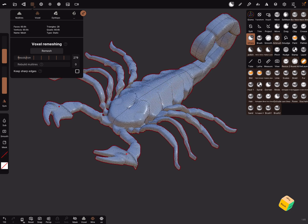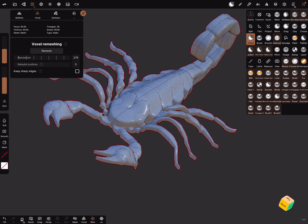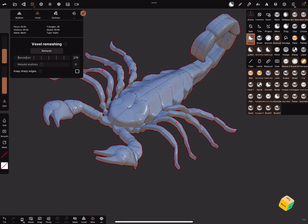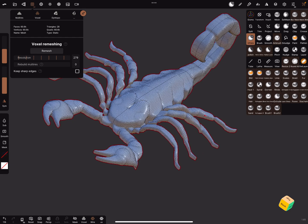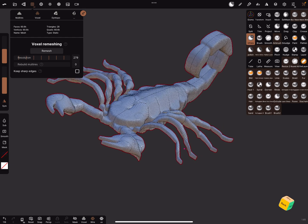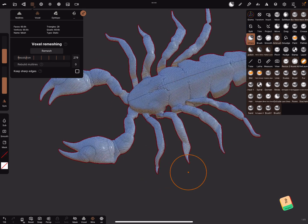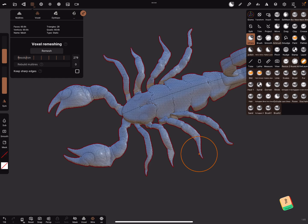When you use the sub inflate you can make the legs thinner or a little bit bigger. And the smooth tool is also there.